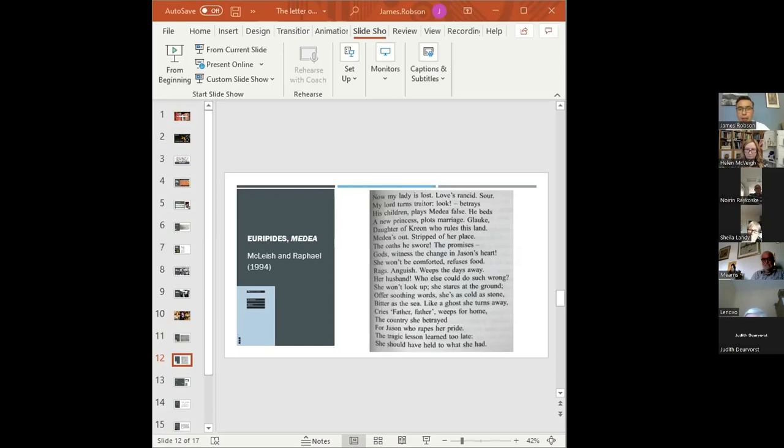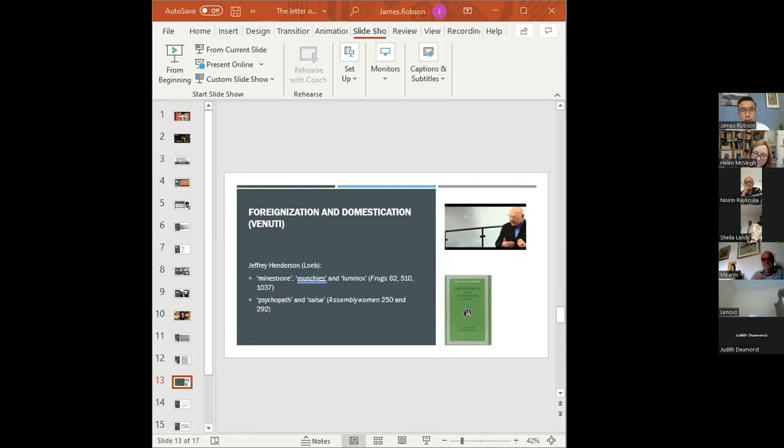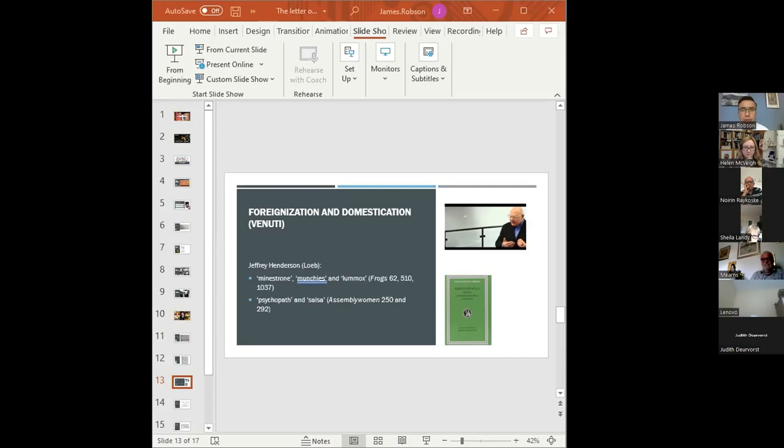I want to introduce you to two terms which make a slightly different distinction: foreignisation and domestication, coined by the influential scholar Lawrence Venuti. Foreignisation involves translating a text in such a way as to make readers aware they're reading a translation. Whereas domestication involves reducing the foreign text to target language values, so as to make it immediately recognisable and intelligible.